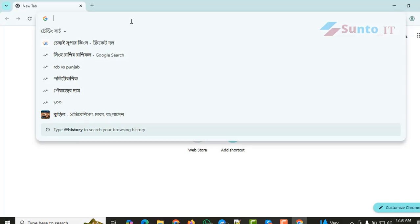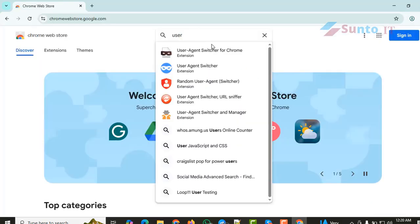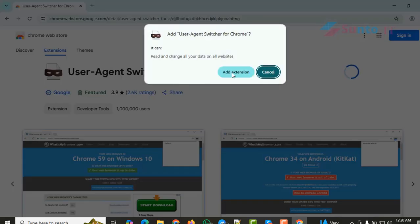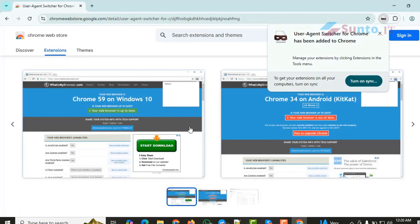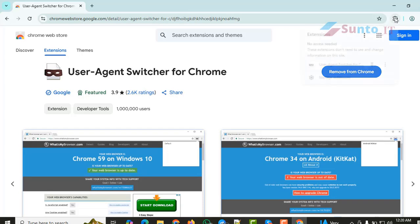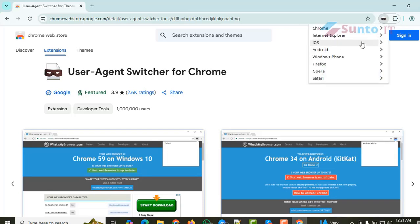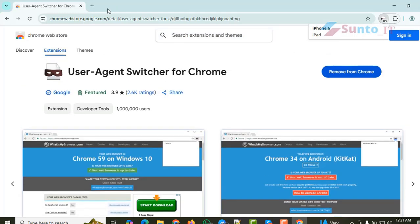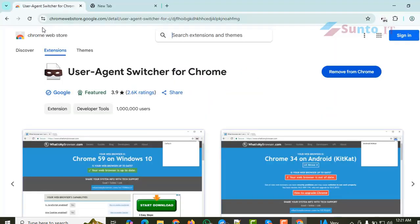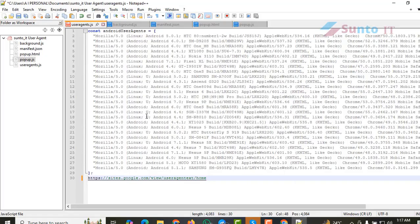We won't use the free one, because if we use a free user agent it won't give us good feedback. For that reason, I've created an extension with many user agents — all of them are Android user agents, a mix of Linux and Android. So where will you find these user agents? I will provide the link. Those who need it must knock me and I will give it.